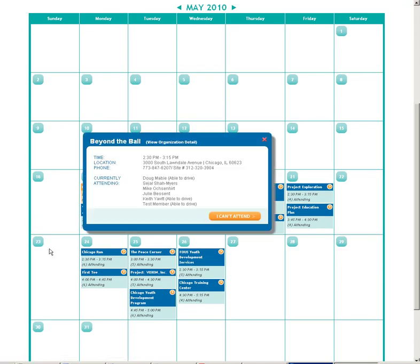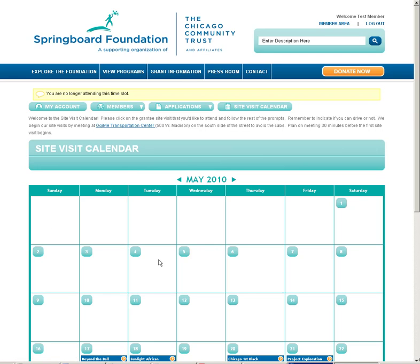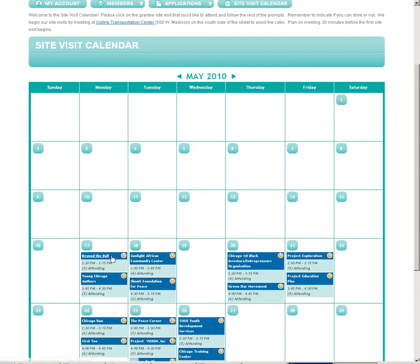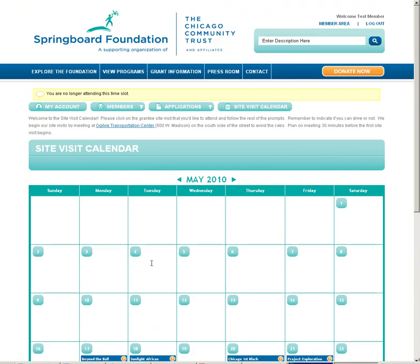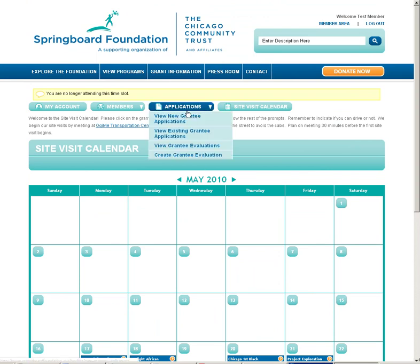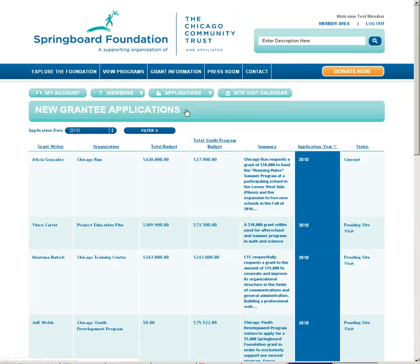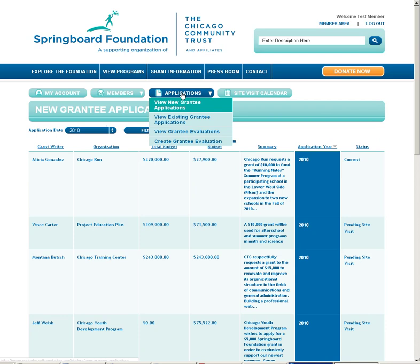If I am unable to attend, I simply click on that link and click I can't attend. This will remove me from that attend list. Once I have made my selection, I may view information and gather information about that grantee. I can do that by going through applications and view new grantee applications.